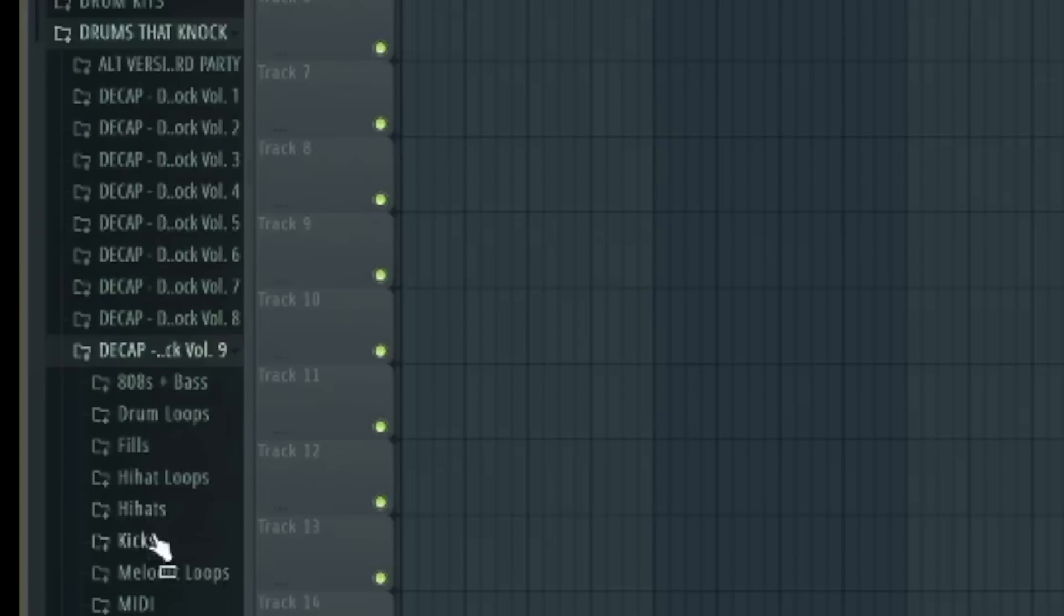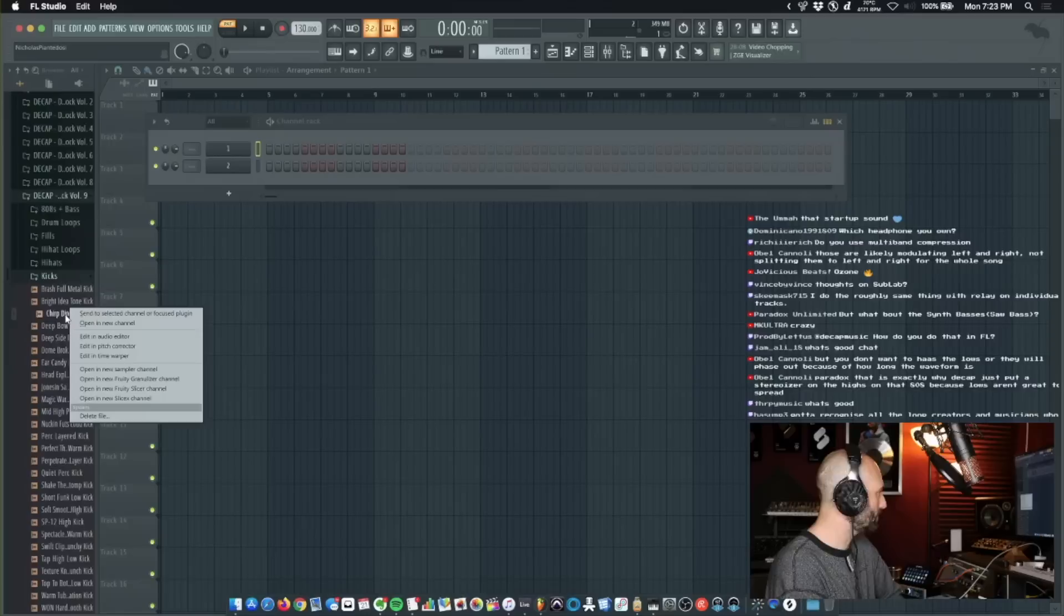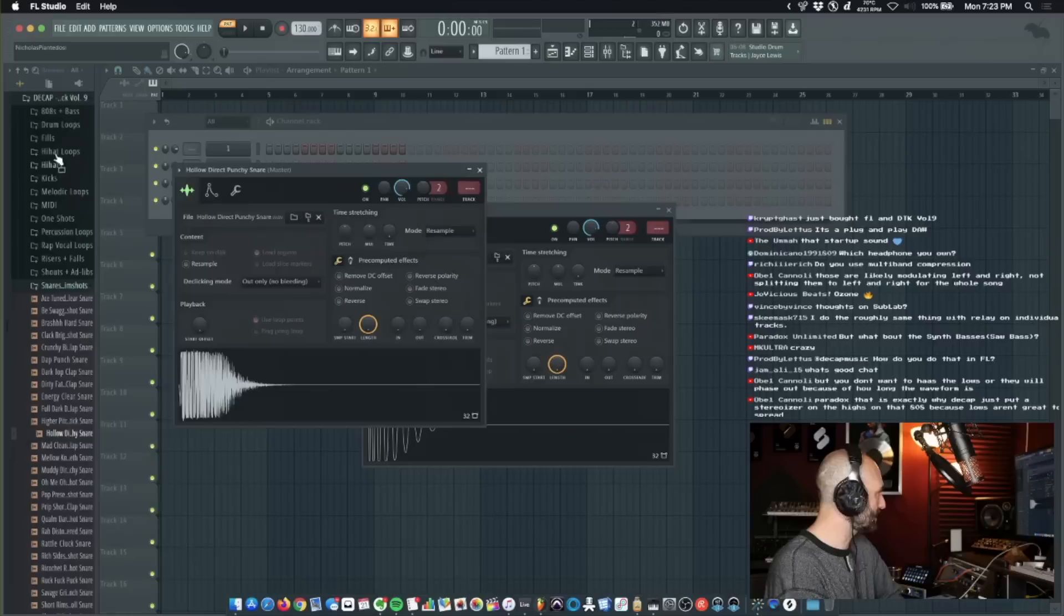So if I want to make a beat, go to Drums and Knock Volume 9, let's get a kick. Boom. I like that, right click, open new channel, it's there. Alright, let's get a snare. Like it. Open a new channel. Let's get a hi-hat.